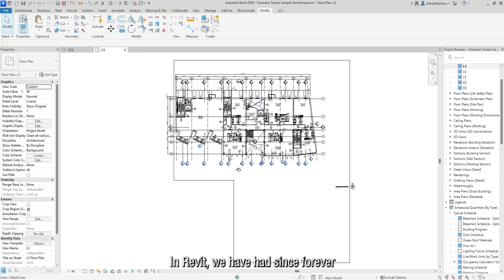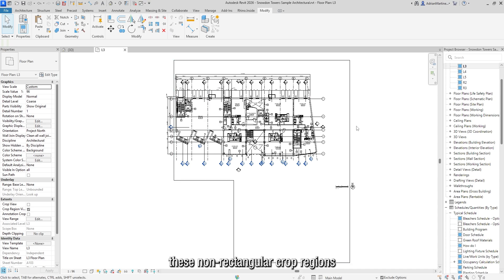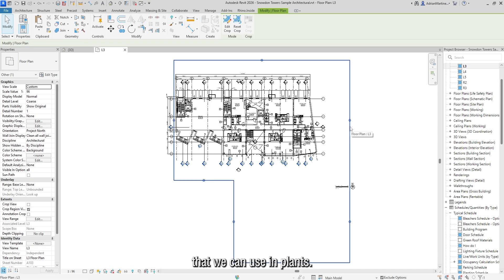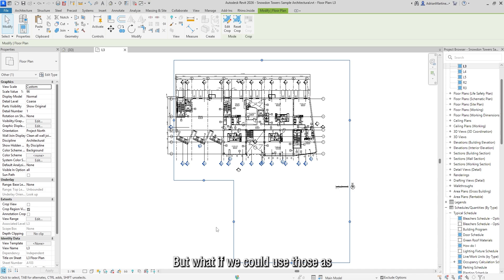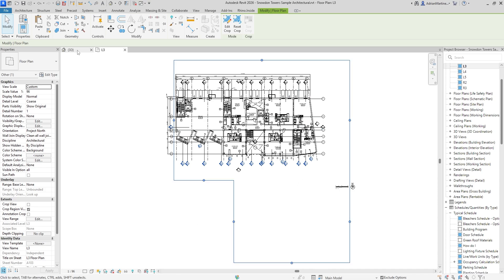In Revit, we have had since forever these non-rectangular crop regions that we can use in plans. But what if we could use those as scope boxes in 3D?